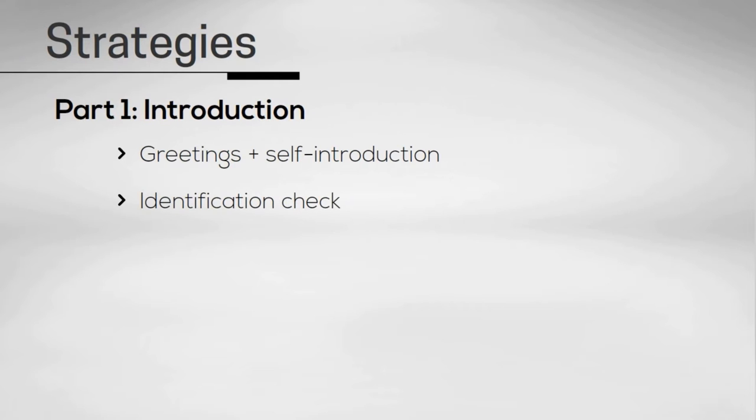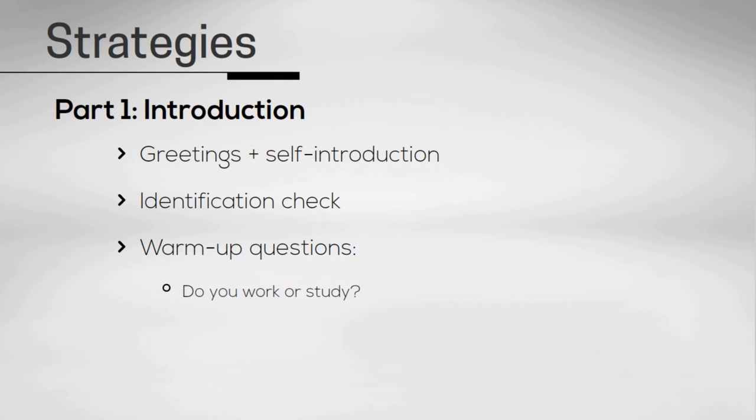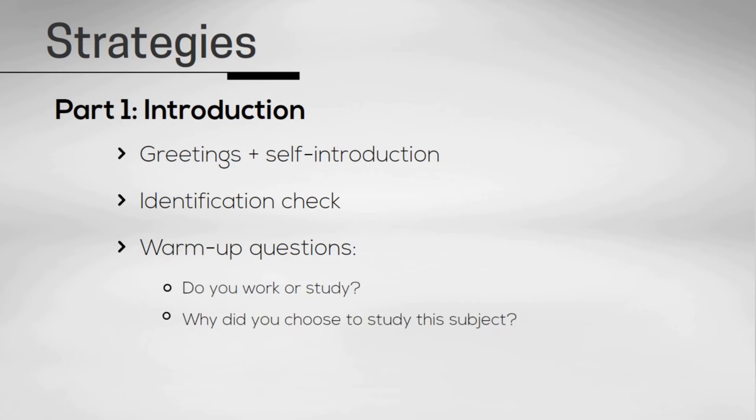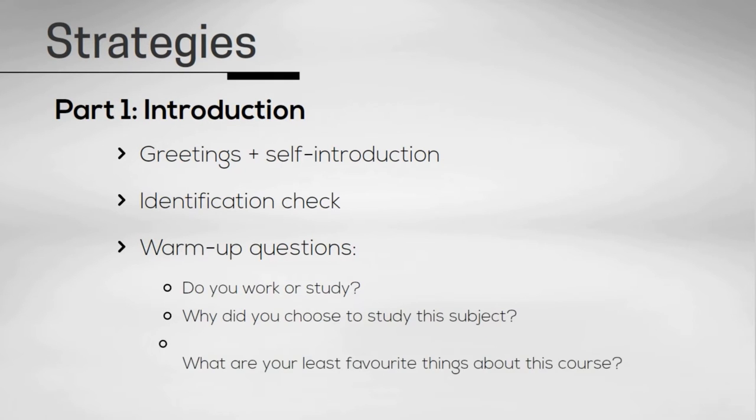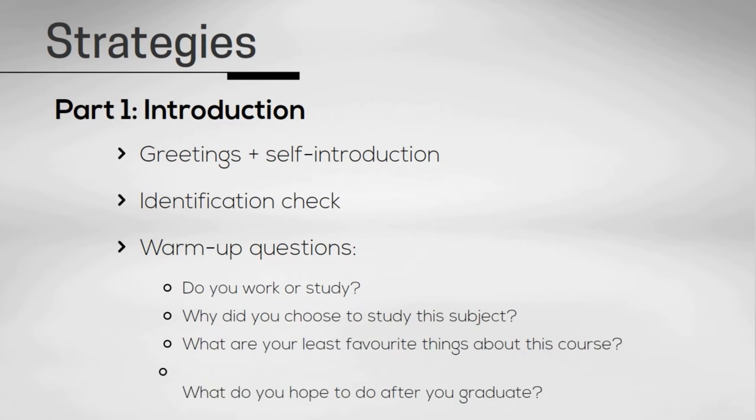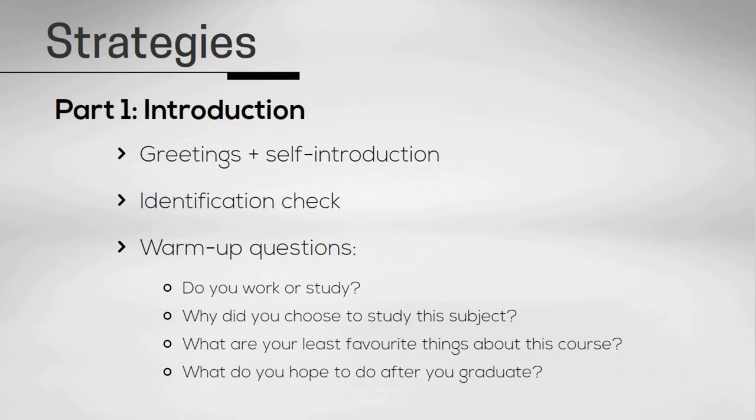The examiner will then ask you some warm-up questions on easier topics such as family, work, study, and interests. See the examples on the screen.